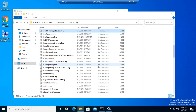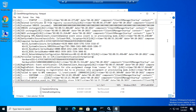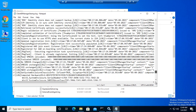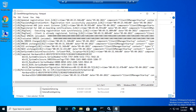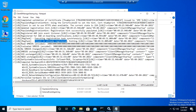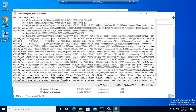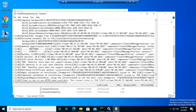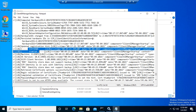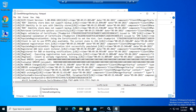Open ClientIDManagerStartup.log — this is the log file that shows whether the client is registered or not. The client is already registered. We just restarted the service — you can see it shut down and started. Going down in the log, it will re-register the client. It says: 'Client is already registered, exiting.'